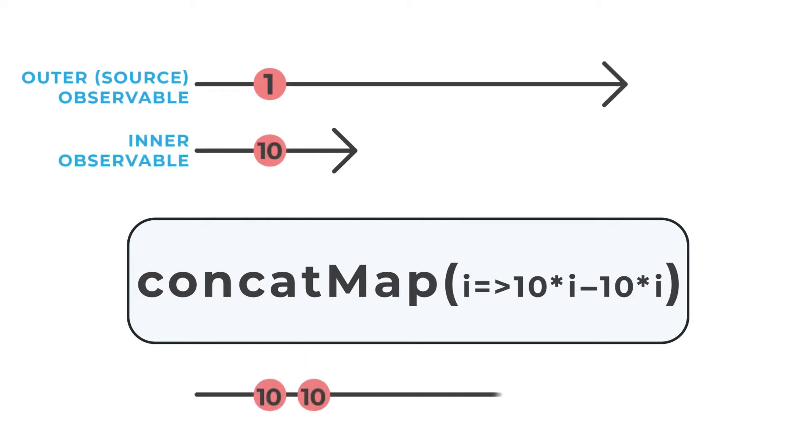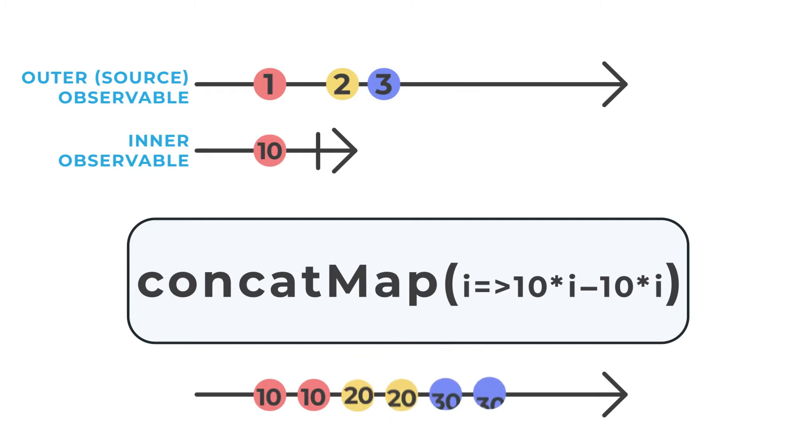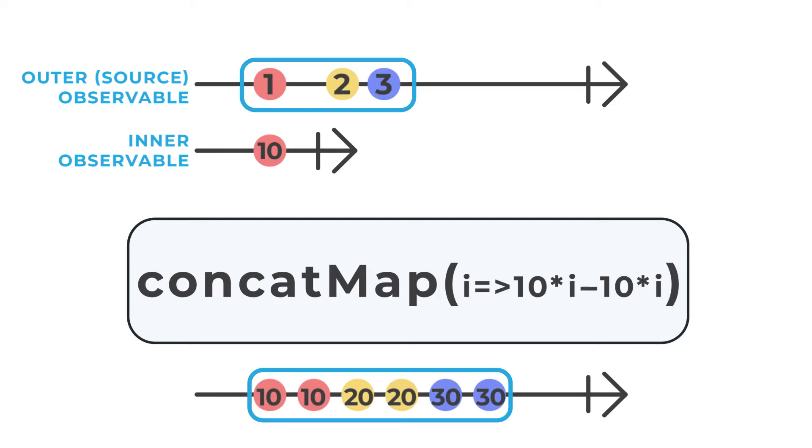Once an inner observable has been started, any future values from the outer observable are queued up until the inner observable has completed, at which time the next value from the outer observable will be mapped. This ensures that values emitted by the outer observable are handled in the order that they are emitted, and that no value from the outer observable will ever be lost.